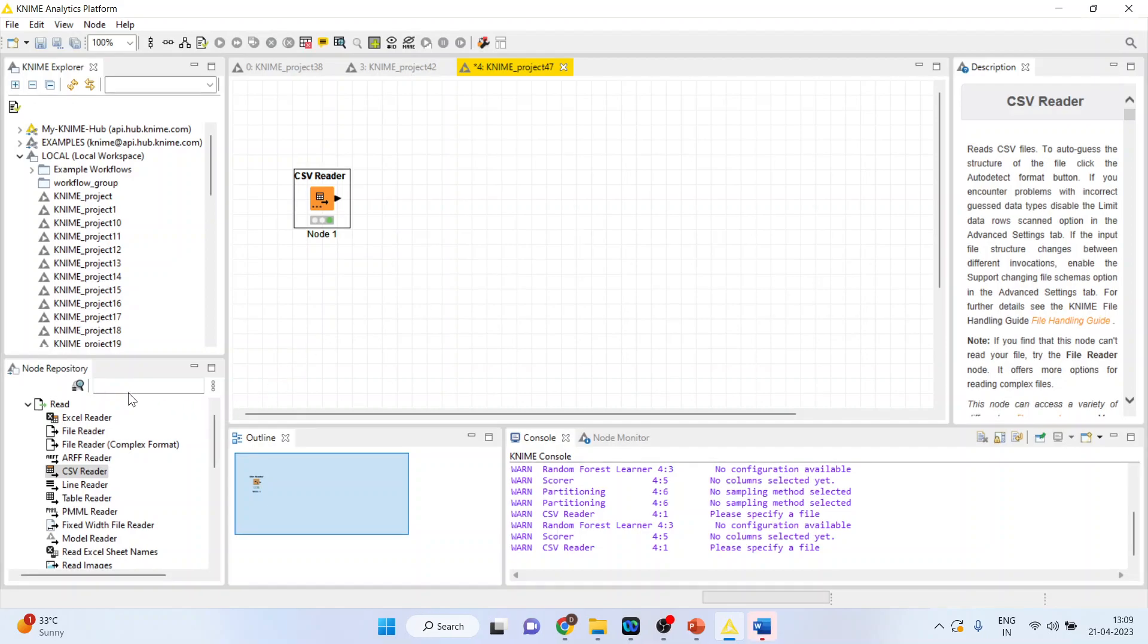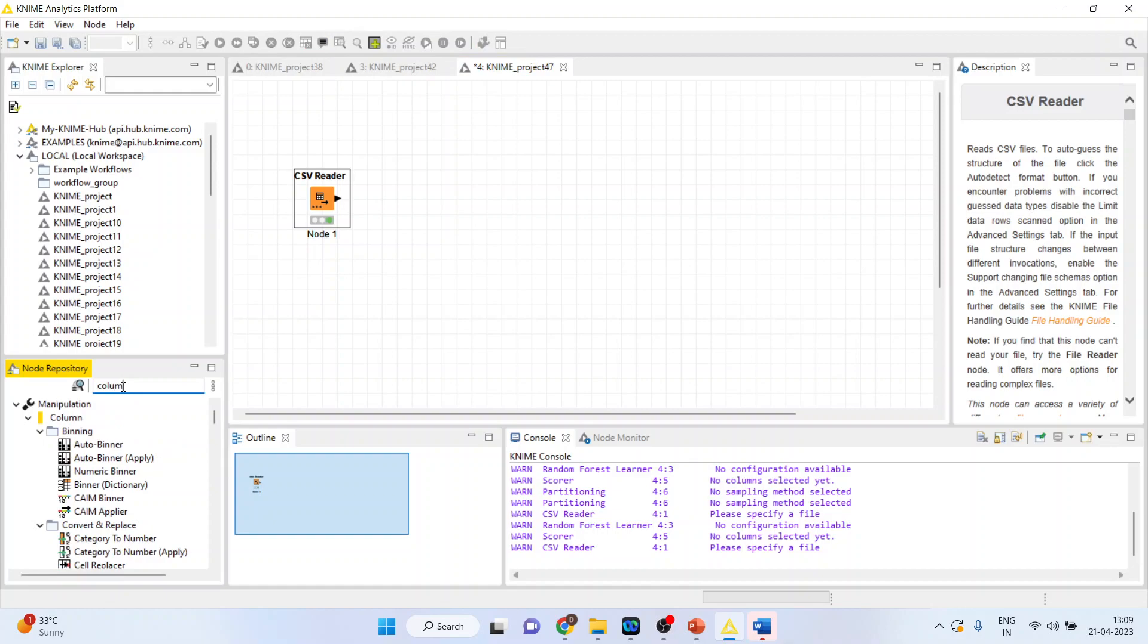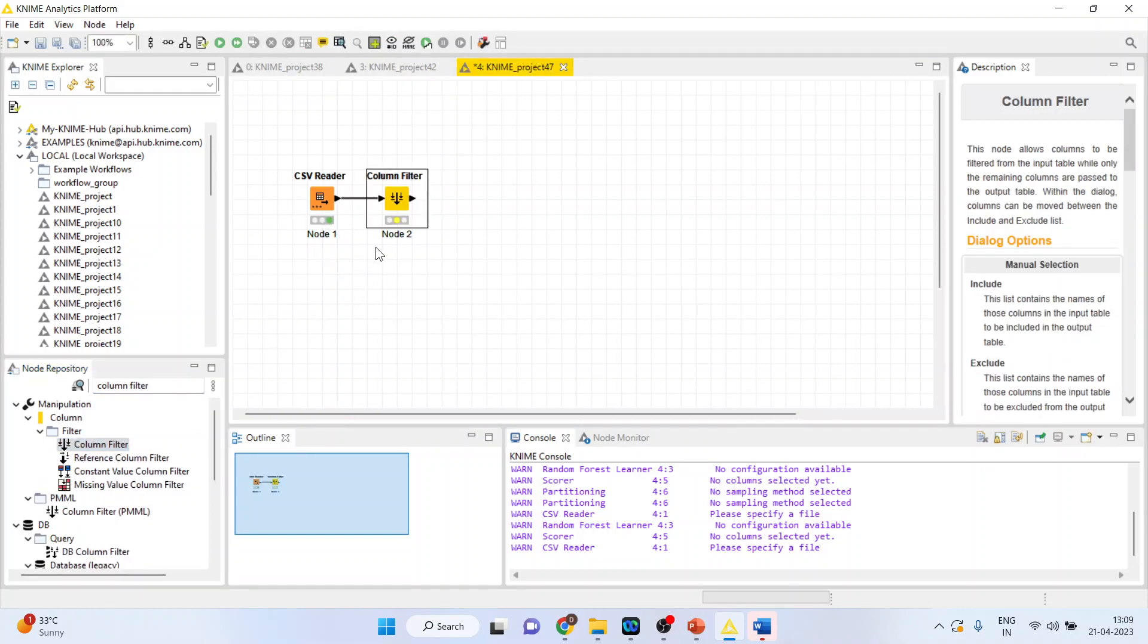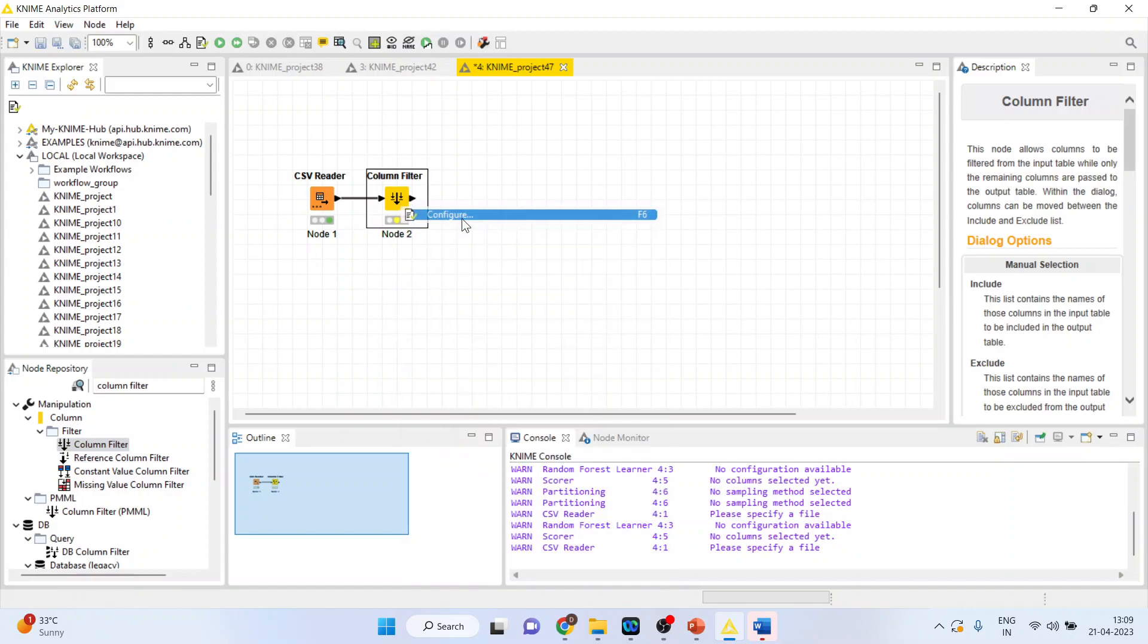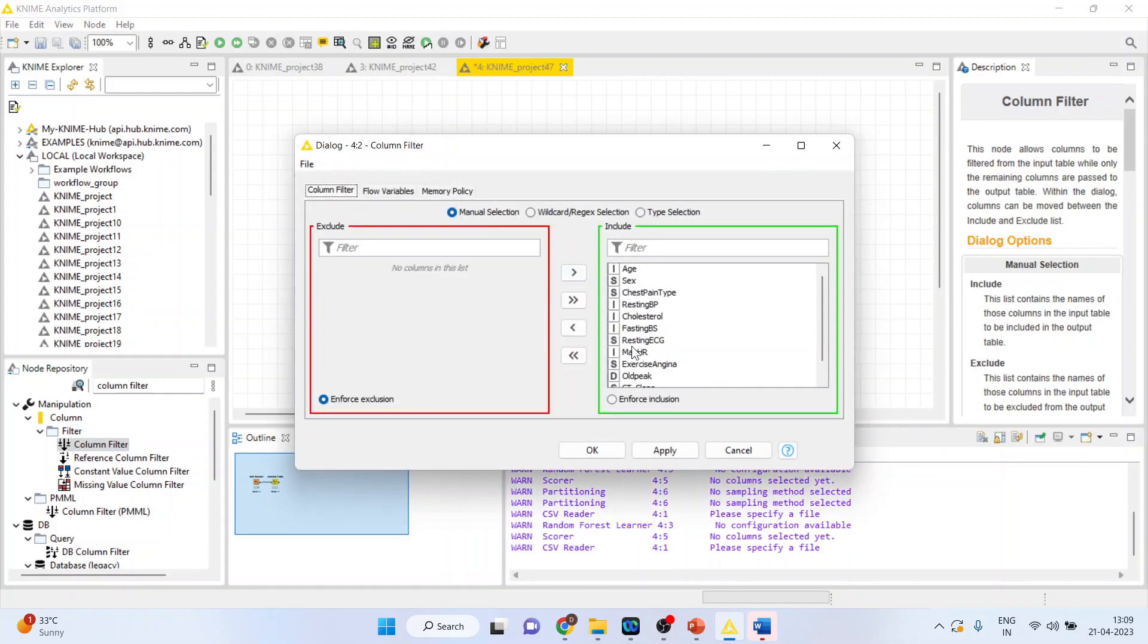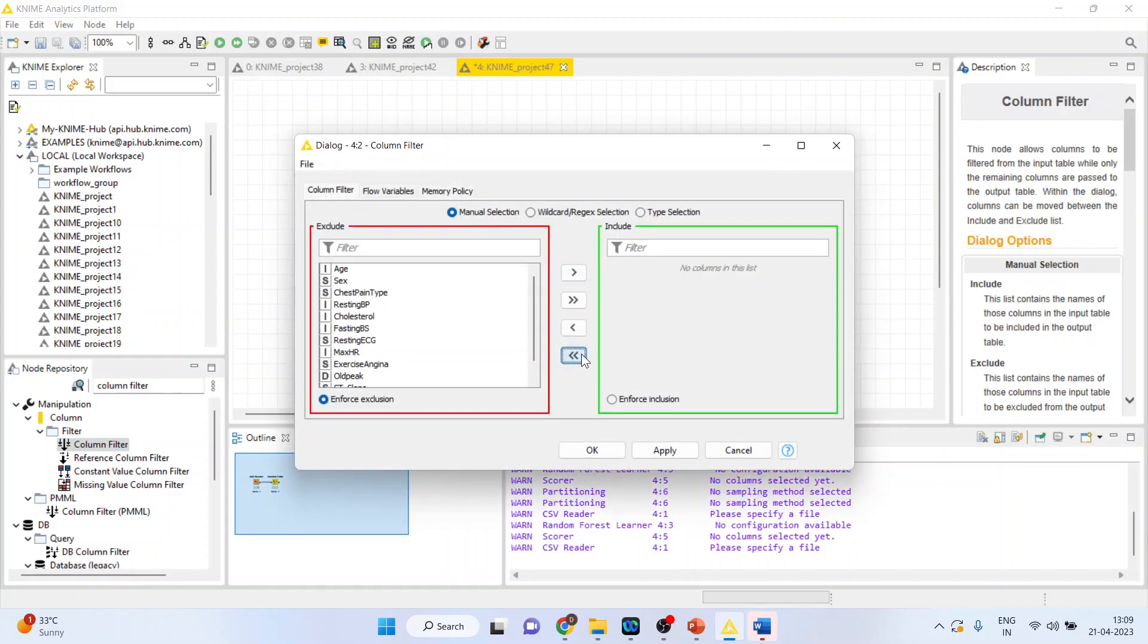Now I will activate the Column Filter from here to consider only those variables on the basis of which the model will be created. Configure. I will remove all the variables or I will take the variables on the left hand side.